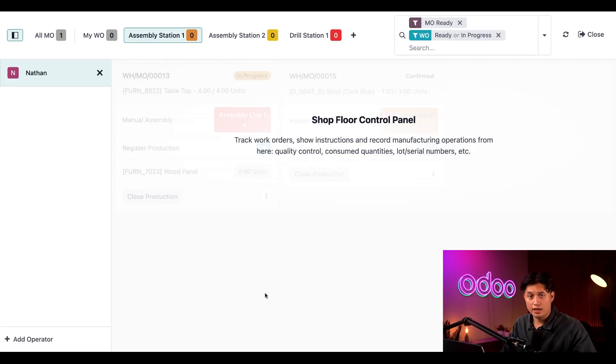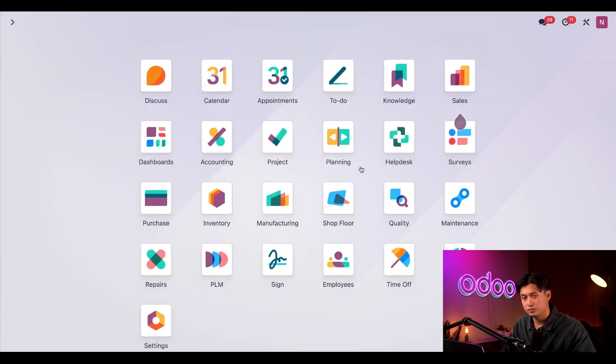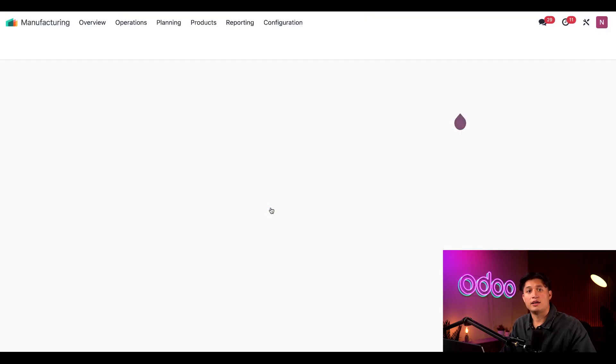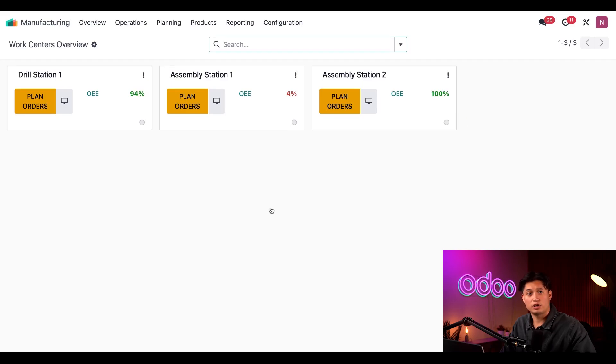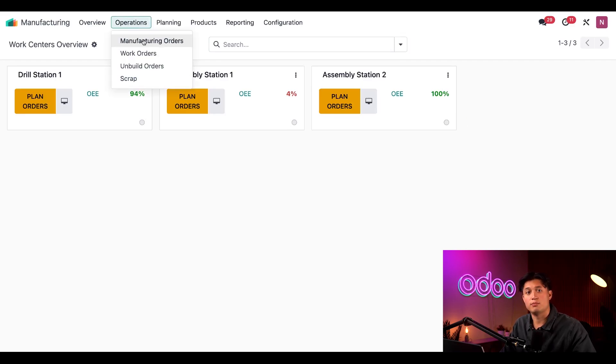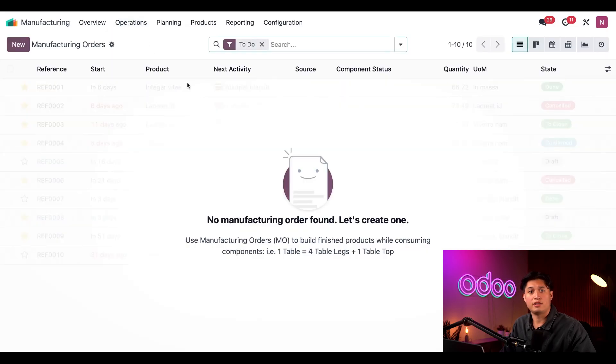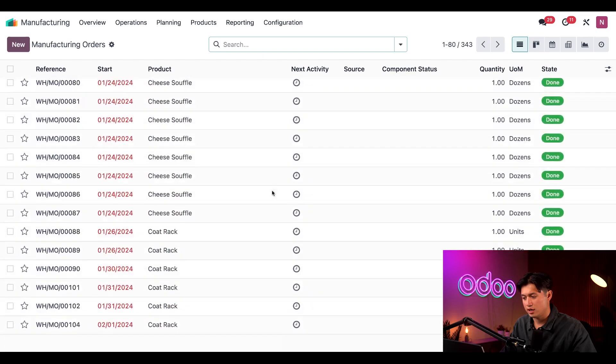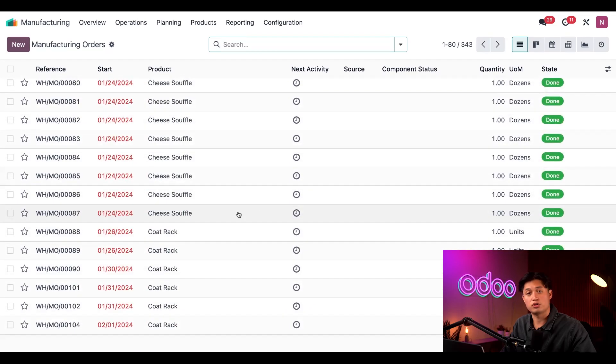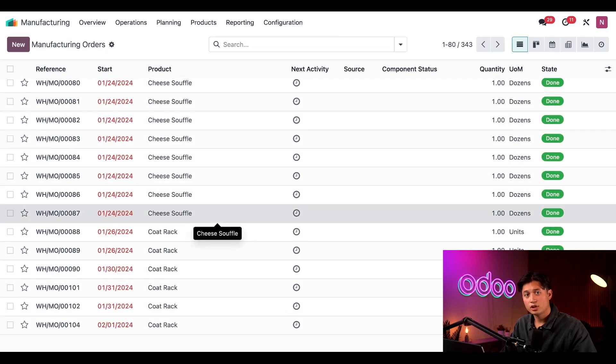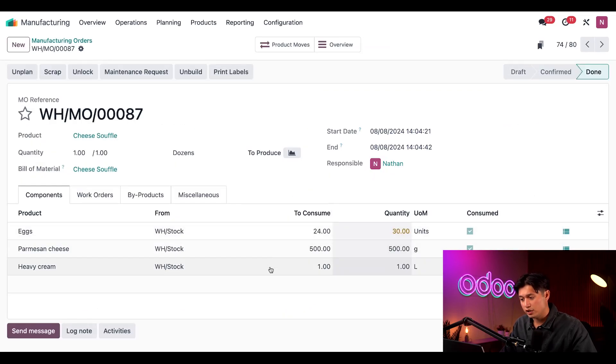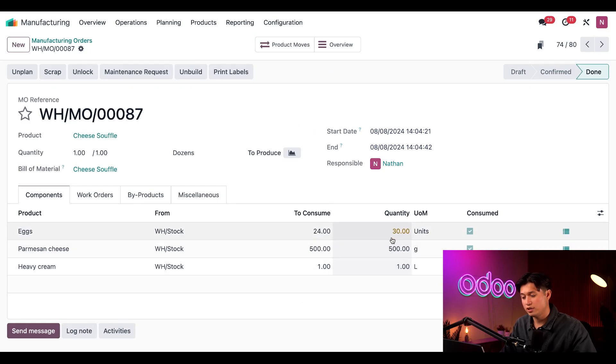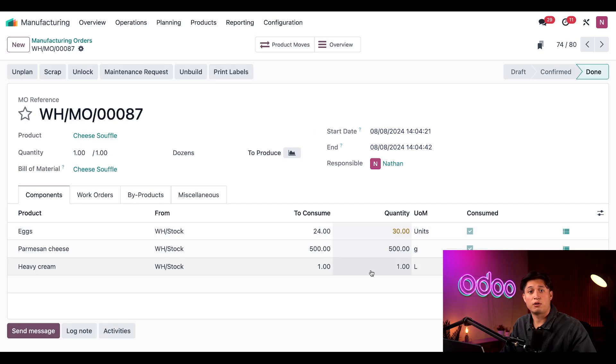Now, let's hop over to the back end of the MO. And to do that, we're just going to head over to the manufacturing application, hit operations, and then manufacturing orders once again. And this time, I'm just going to remove the to-do filter to see all of our completed MOs and click on our most recent cheese souffle MO. If we look here, we can see in the components tab, we have 30 units that were consumed just like we expected.